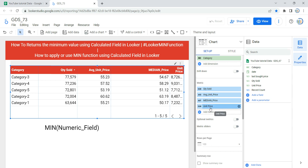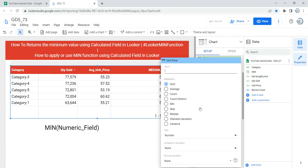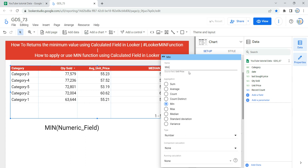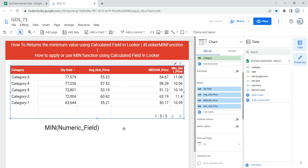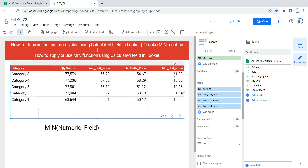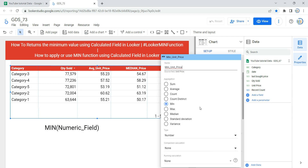Select the field on which you want to apply the minimum function — for us that's Unit Price. As you can see, it shows Sum as the default aggregation function. If you want to change this, click on the pencil button and select Minimum. Once you select Minimum, give it a name — I'm giving it 'Minimum'. Click anywhere on the page and you will see a new column reflecting the minimum value from the set of numbers based on the category. This is the simplest way to use the minimum function using the aggregator.